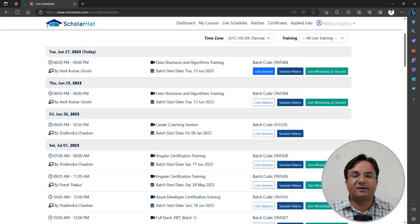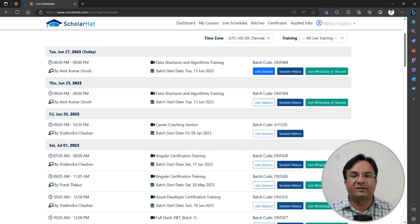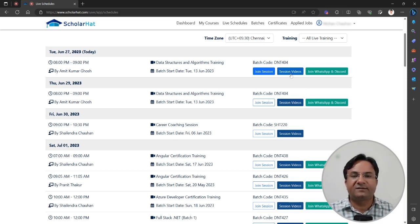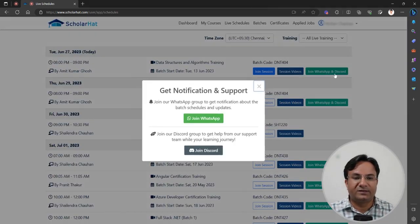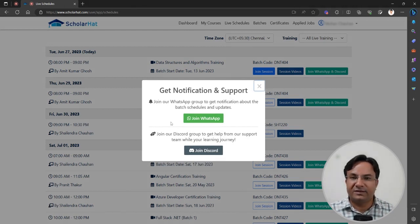When it comes to accessing the recordings of this batch, you always have to apply the batch code filter. From here you can also access the session videos of the given batch. You can also join the WhatsApp group and Discord. We have a dedicated WhatsApp group for each batch where we share information about upcoming classes.